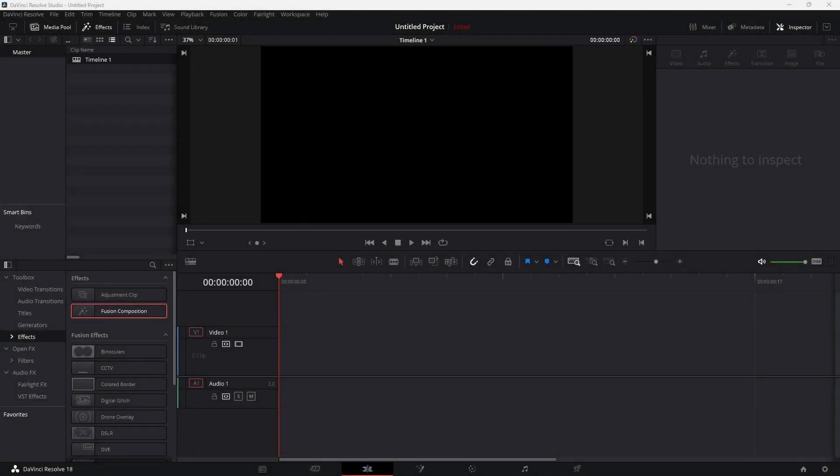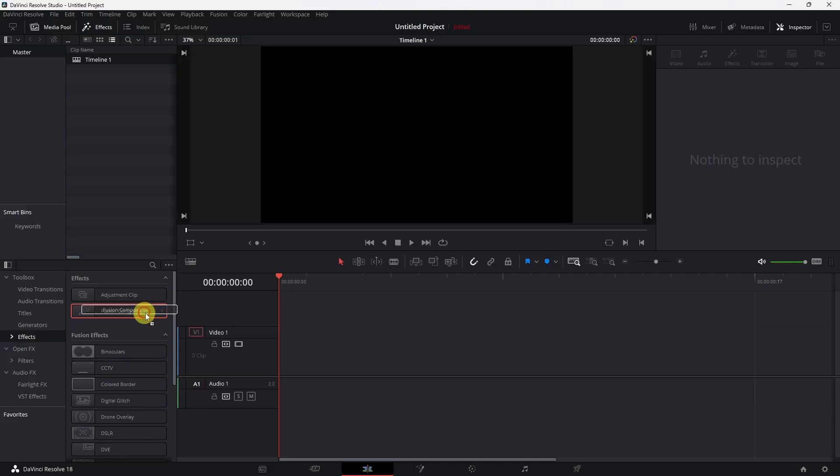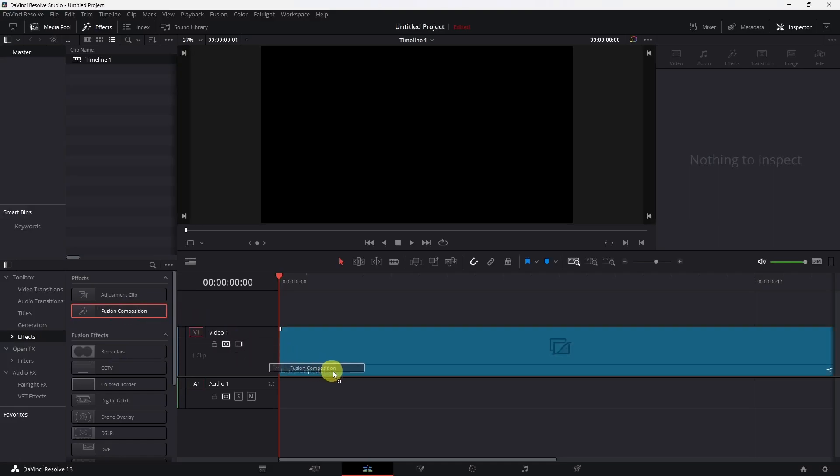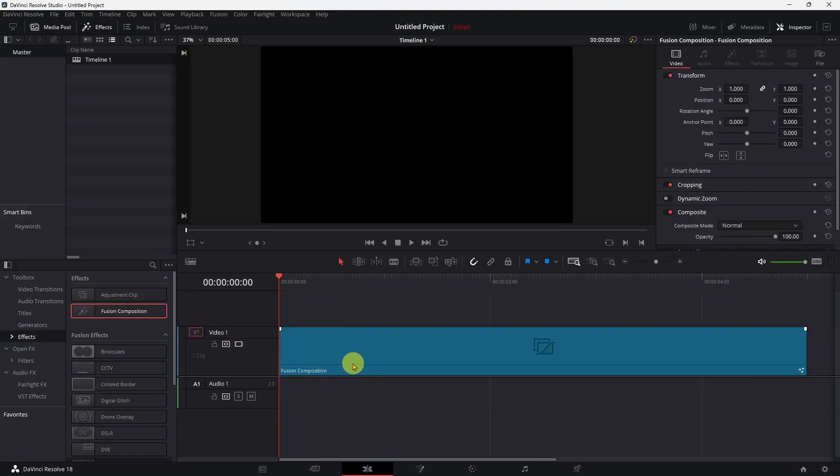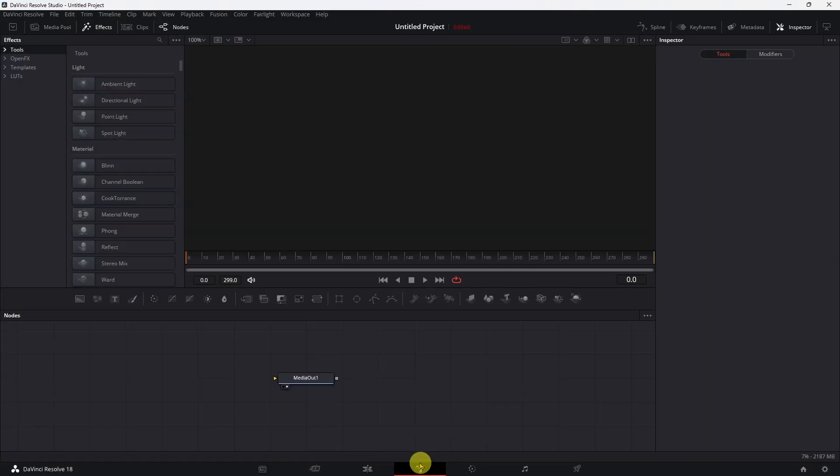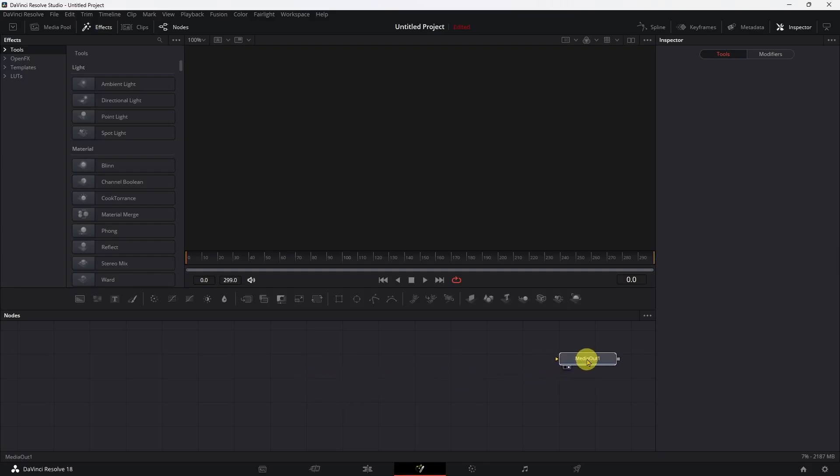Alright, we have DaVinci started and we have a new project started. So what we'll do first is make sure our effects are turned on. We'll grab a fusion composition and drop it in here. And we're going to jump over into the Fusion page and work from here. Let's move our media out. This is the output - this is what you're going to see.